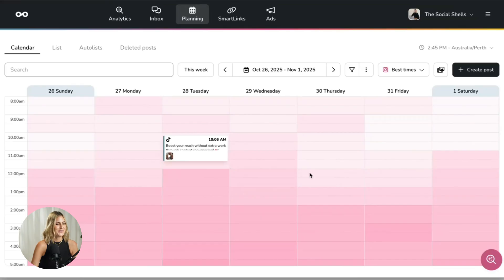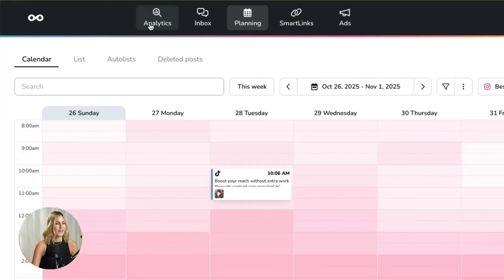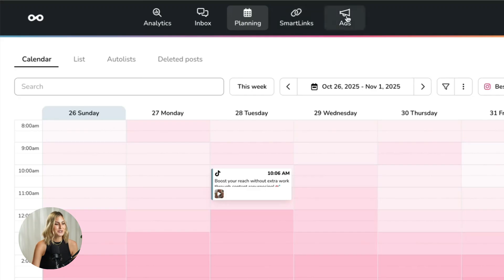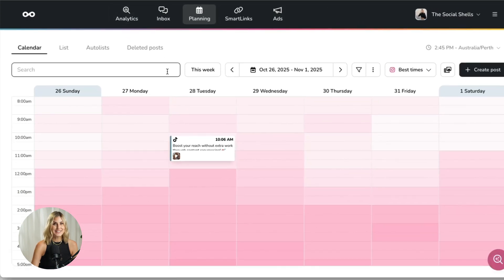Let's dive right in and I'll show you how to save hours in your work week. We are here in Metricool on the planning section. At the top we also have analytics, an inbox, and smart links — which is basically your link in bio. Metricool also has its own link in bio and you can schedule ads, but for now let's start with a normal simplified planning workflow.